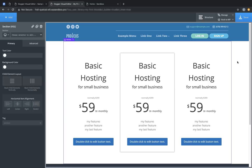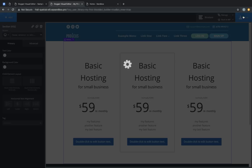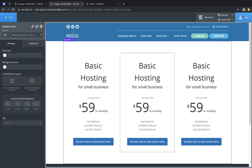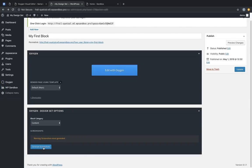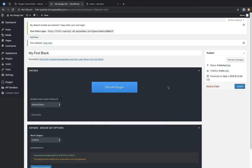Now we have an element that we'd like to include in our design library, and because we built it inside of a block, it will be included automatically. So let's save this and jump back to the admin panel. We can generate screenshots — when that completes, you'll see that screenshots were successfully generated. Now click Update and let's jump back into the builder and take a look at how that block shows up in the library.